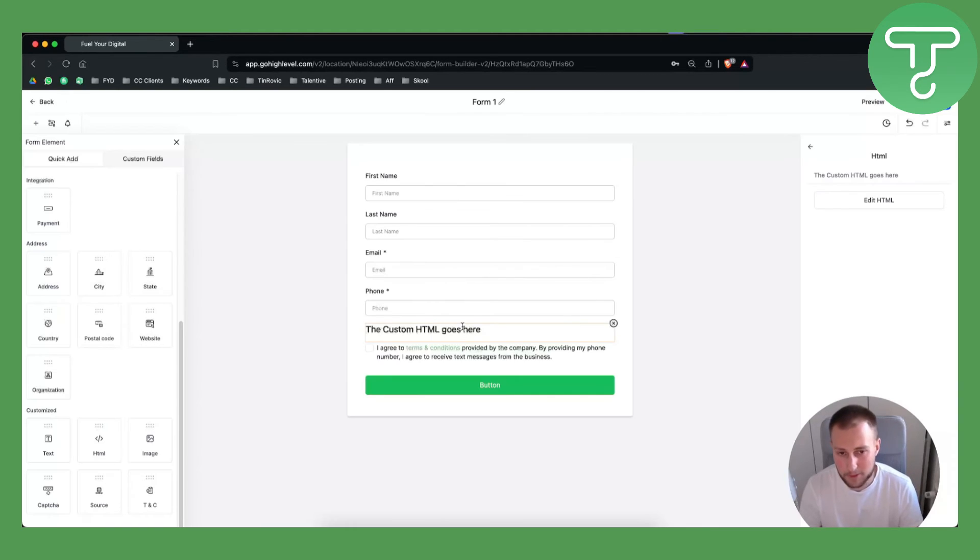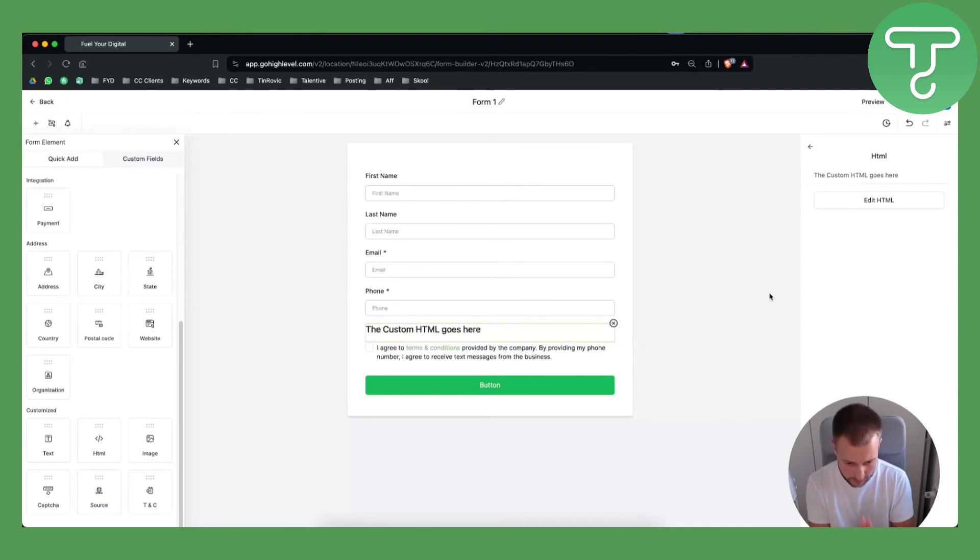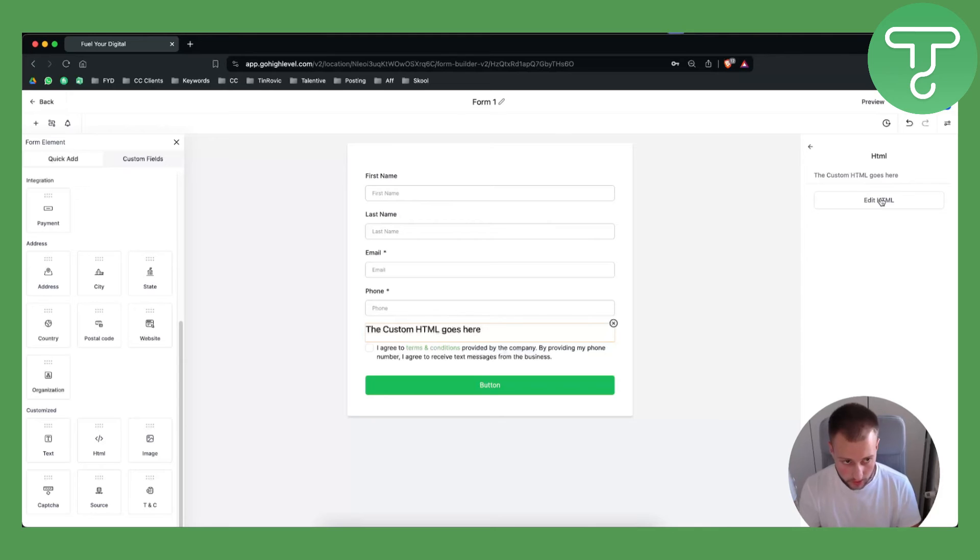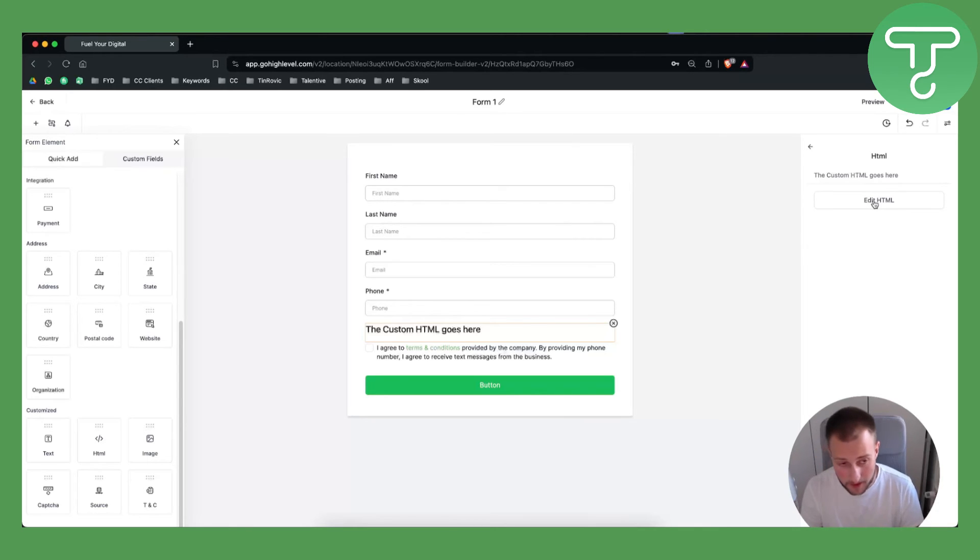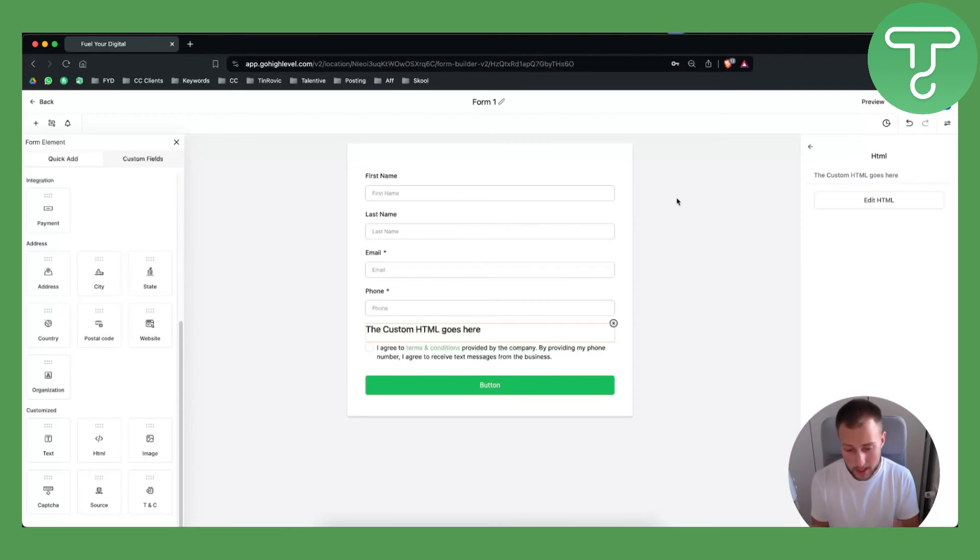This will say the custom HTML goes here until you actually put or edit HTML, but that's pretty much what it is.